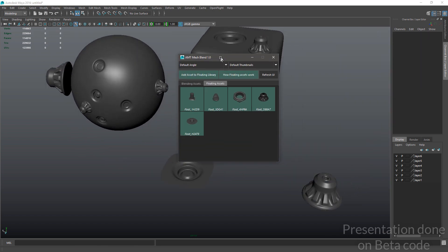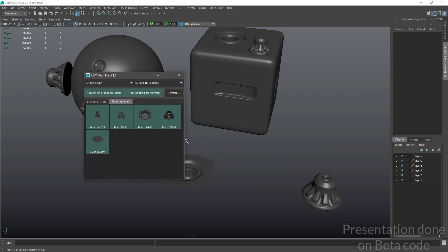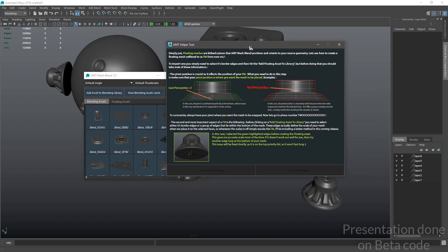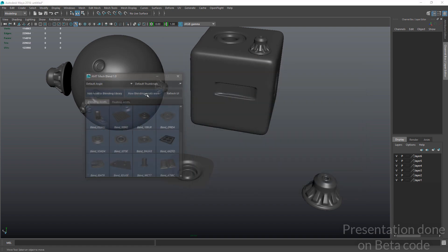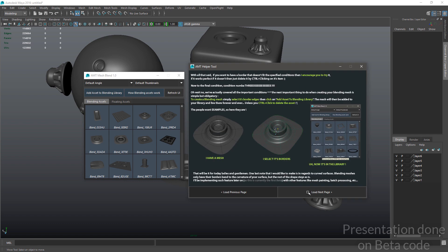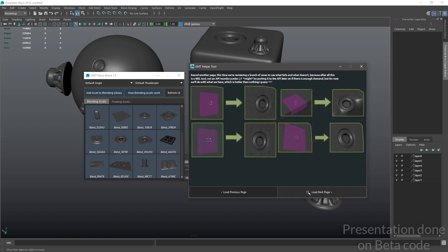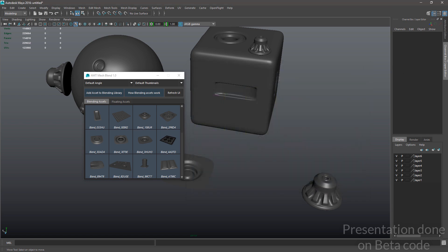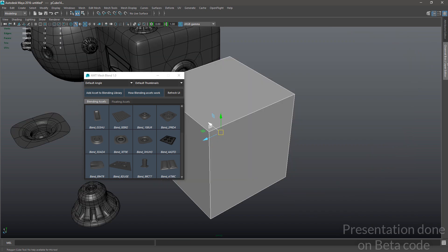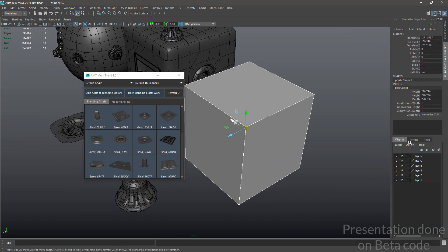That's pretty much it — the tool is actually really simple in the way it was written. I really recommend you check out the different library options over here just to make sure you have all the information on how assets work and when you're going to meet errors.